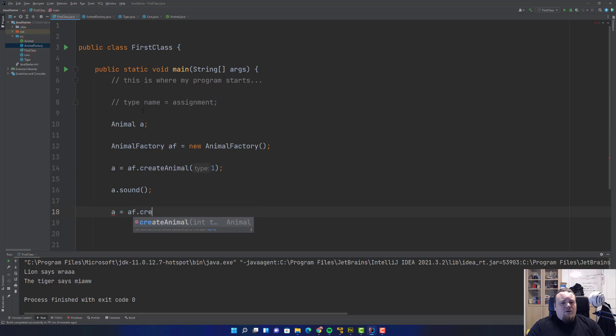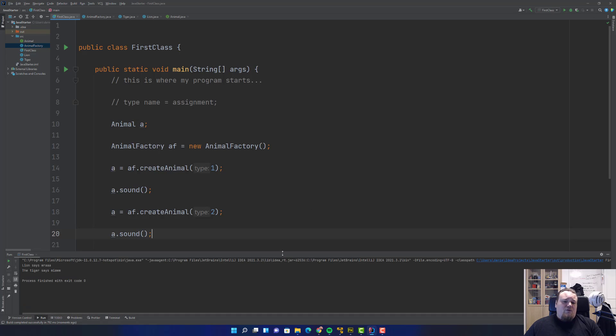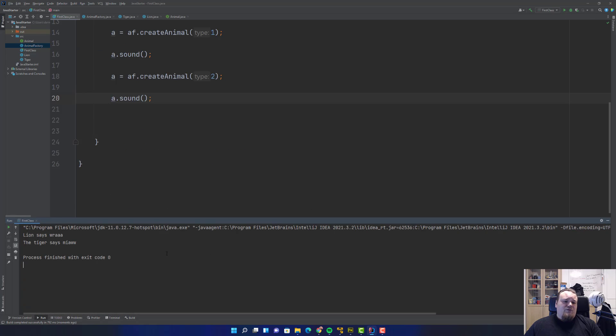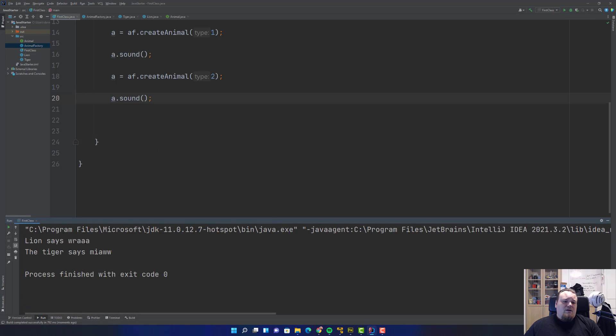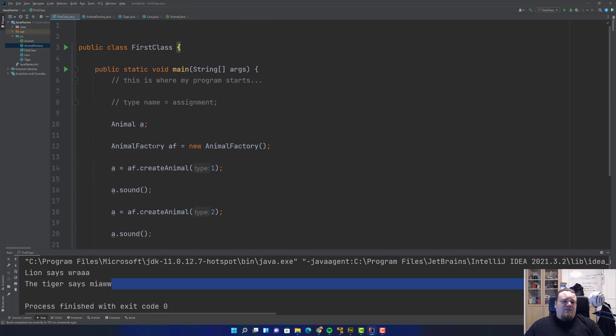I can say a is now overwritten by a new one. I'm going to create the type 2 and call sound again. This is possible because we have the loose coupling. Lion says roar, the Tiger says meow.